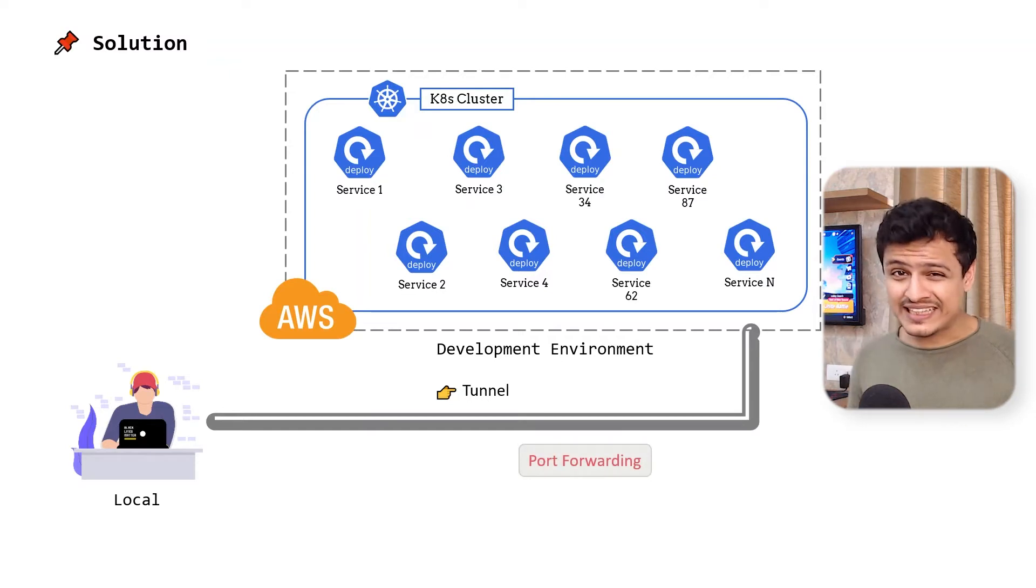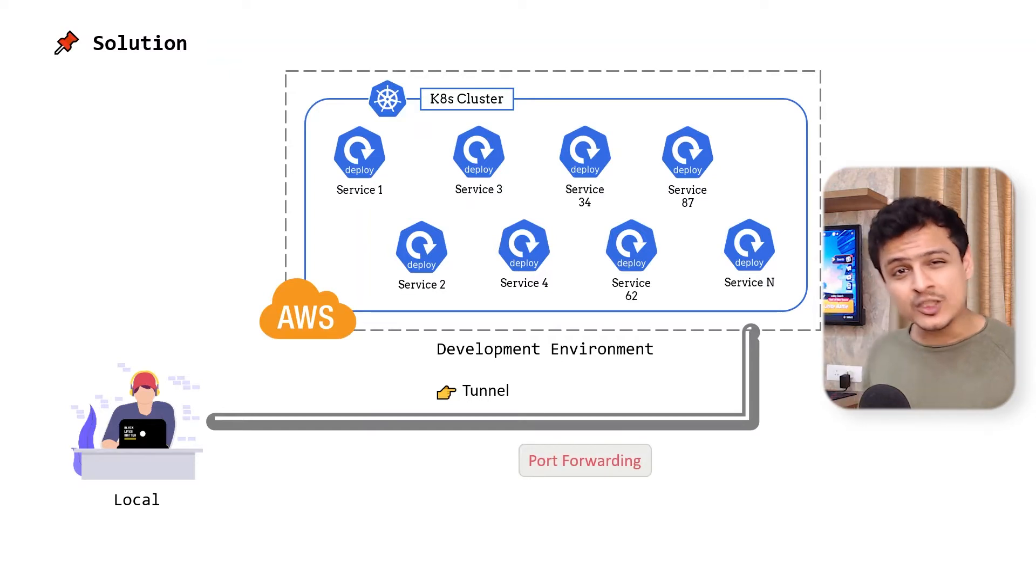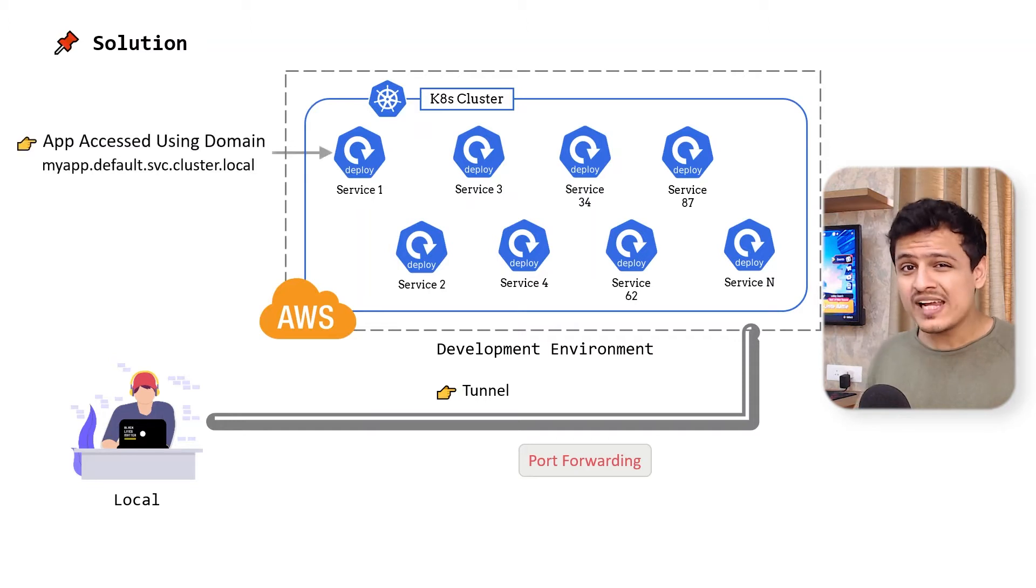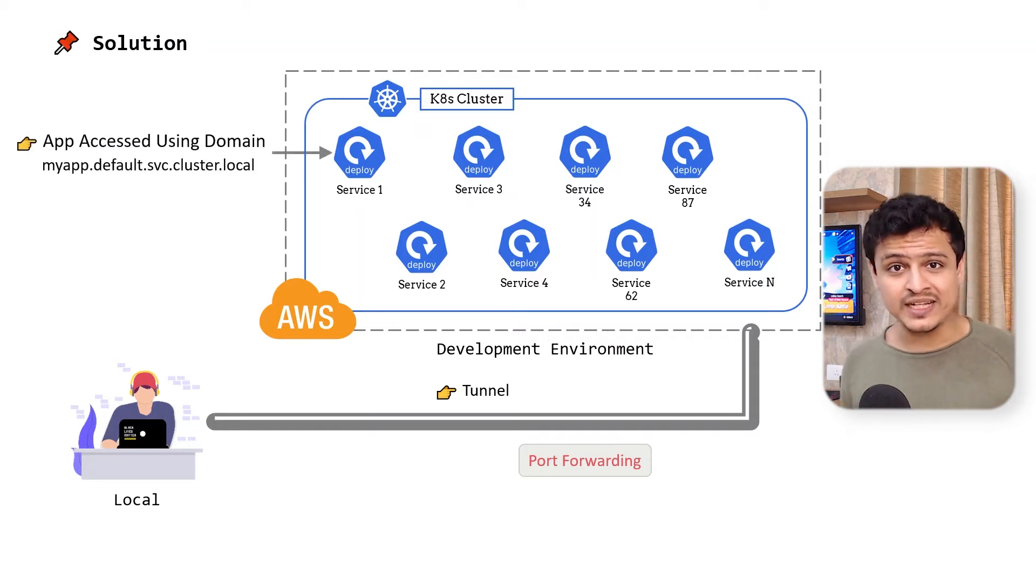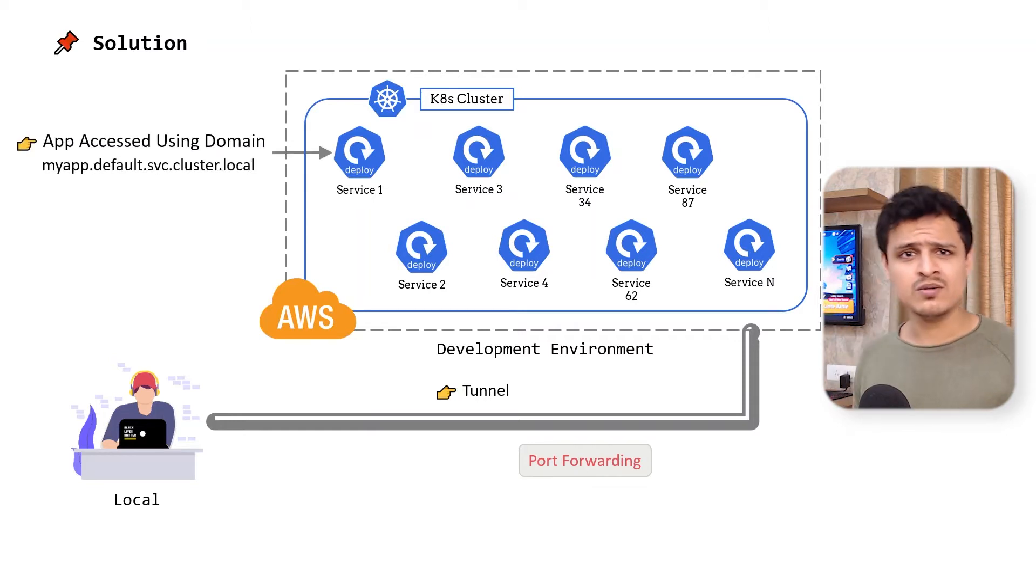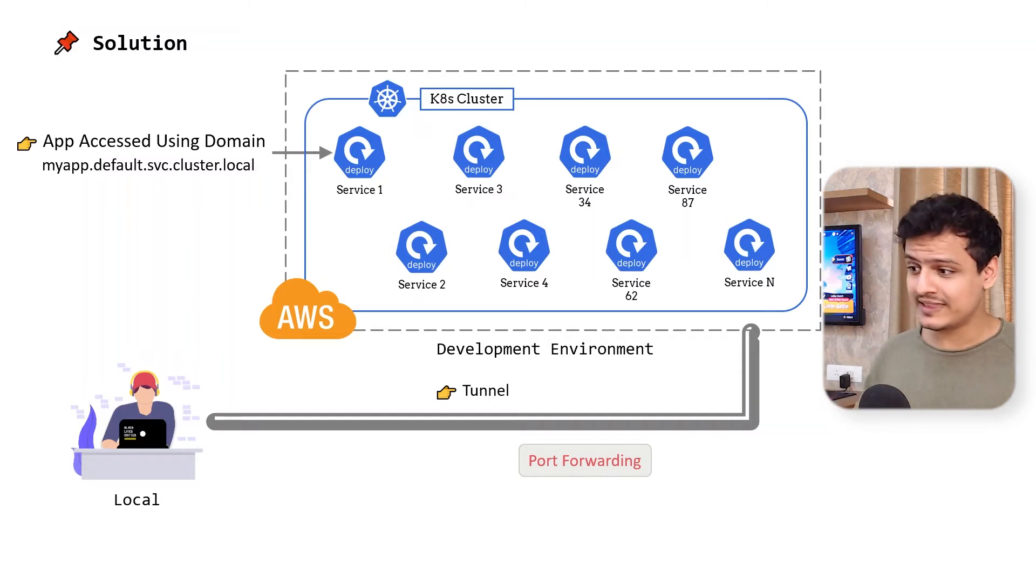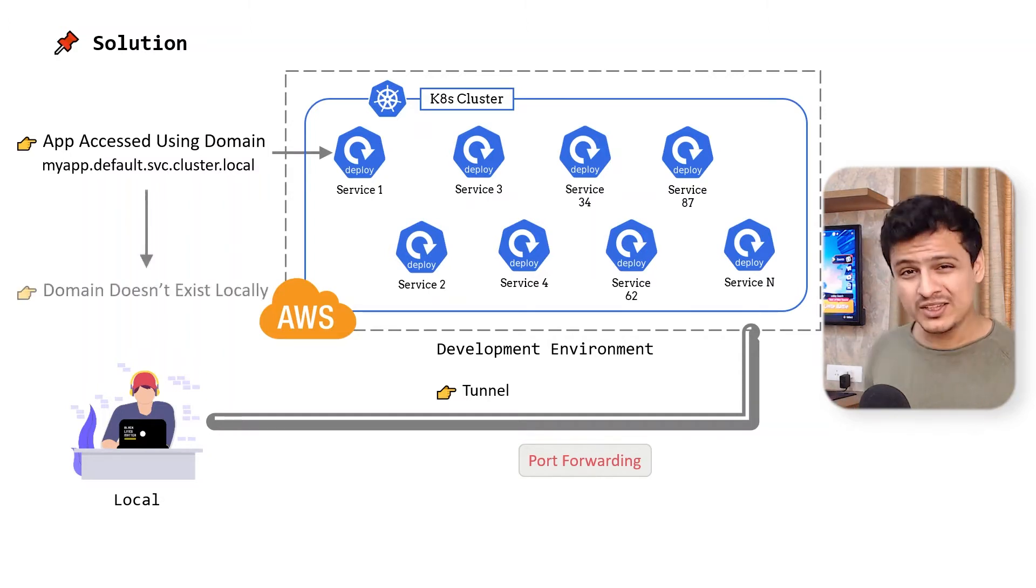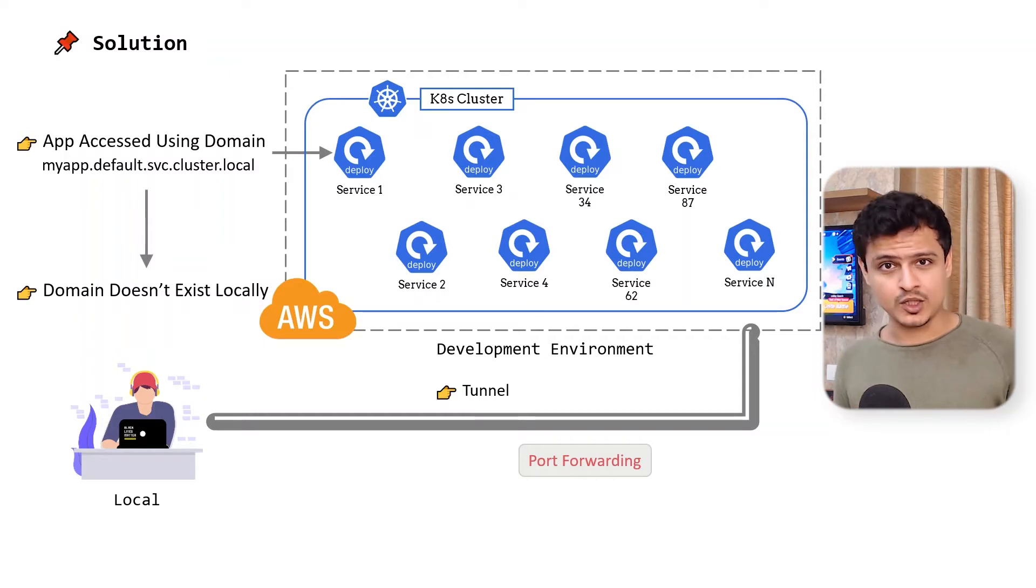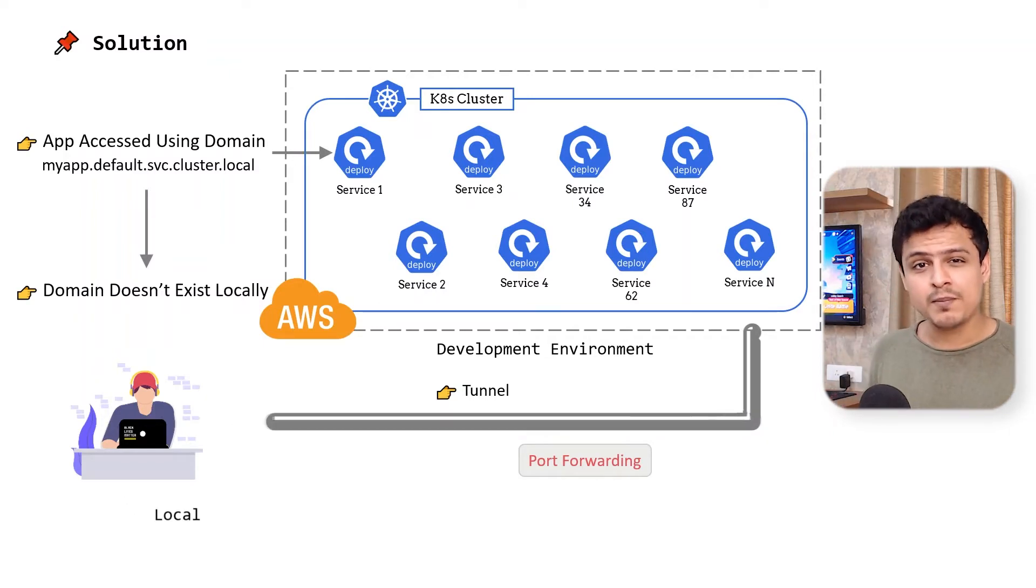The second thing we need is DNS resolution. In Kubernetes, we address other services using their domain names. You know, things like myapp.default.svc.cluster.local. But those domains technically don't exist on my laptop.